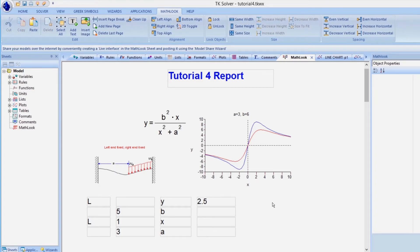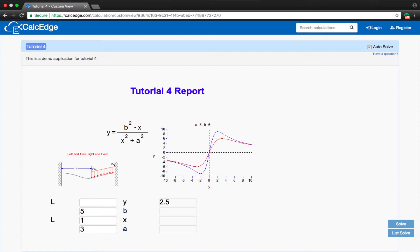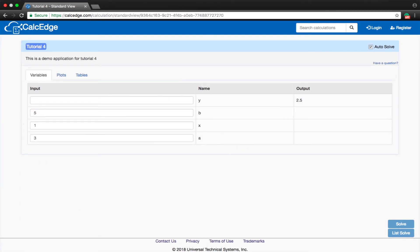Among the many features of TKSolver's MathLook is how it can also be used as a type of report writer, allowing you to share your TKSolver models onto the internet for others to see and use via the Universal Technical Systems' CalcEdge platform. We will discuss CalcEdge and how to share your TKSolver models with CalcEdge in some of our other tutorials.